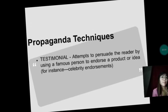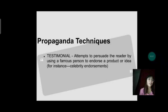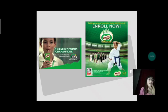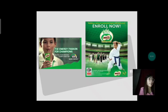Next is testimonial. It attempts to persuade the reader by using a famous person to endorse a product or idea — for instance, celebrity endorsement. An example is the Milo commercial, where they use various athletes to convince viewers or magazine readers to buy their product. They also use James Reid in Milo Energy Gap. That is an example of propaganda techniques that falls under testimonial.